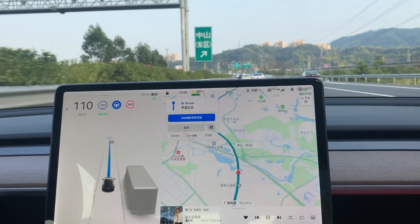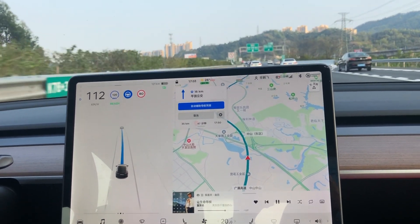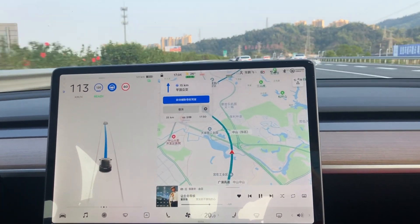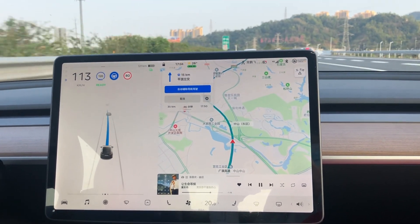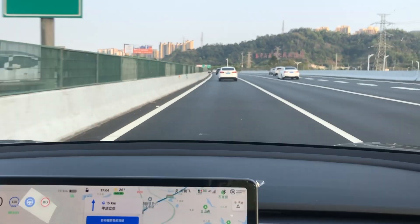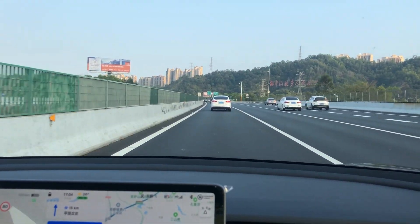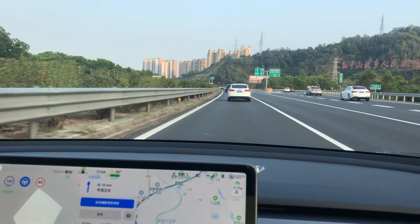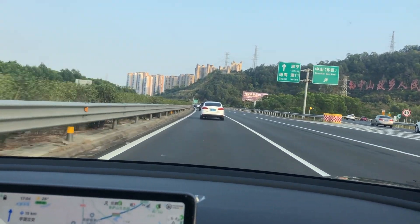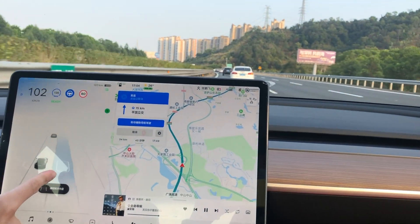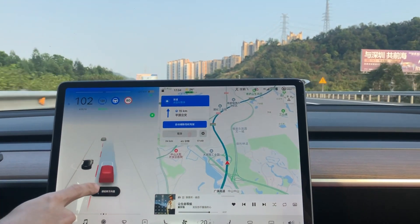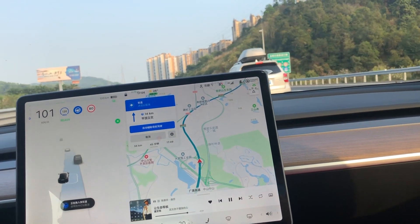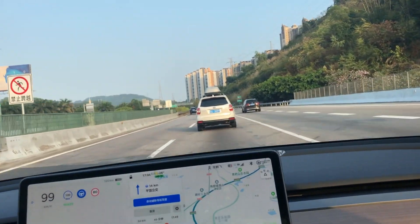This next scenario shows navigate on autopilot approaching a slow car ahead. It will automatically overtake the slow car. However, there's a solid line, so it cannot change lanes yet. Once the dashed line appears, the car turns its right indicator on automatically. There's a fast car approaching in that lane, shown in red, so we cannot change lanes. When it is safe, the car moves to the right lane automatically and the lane change is completed.